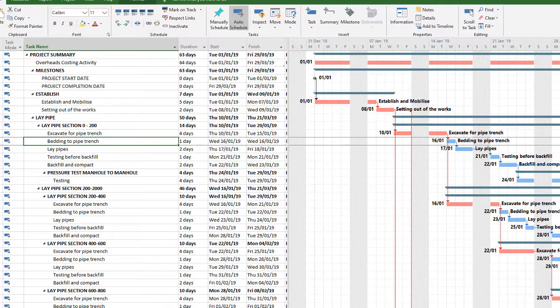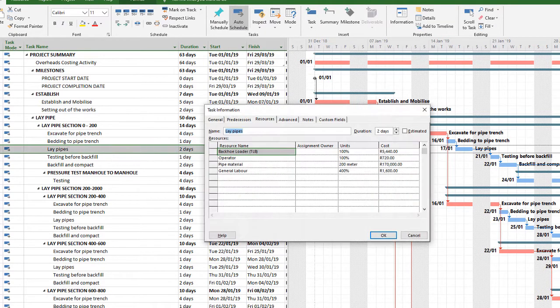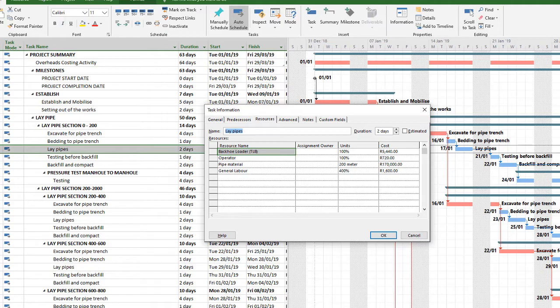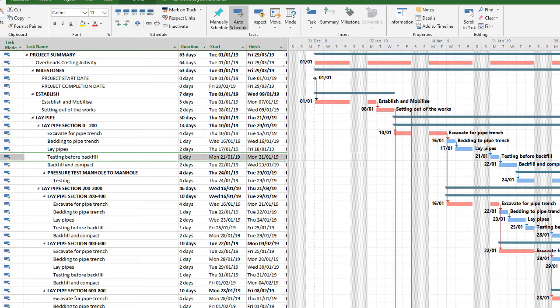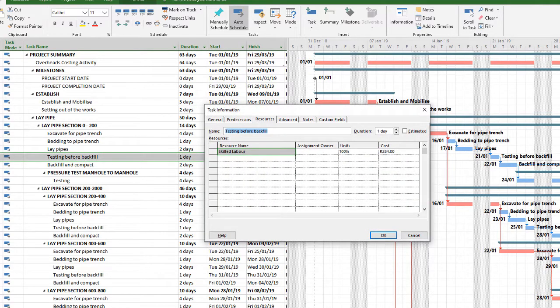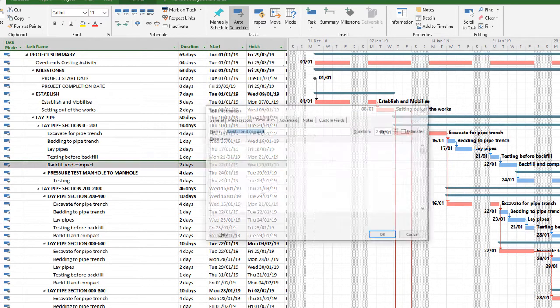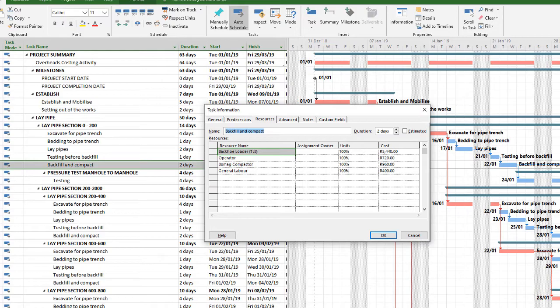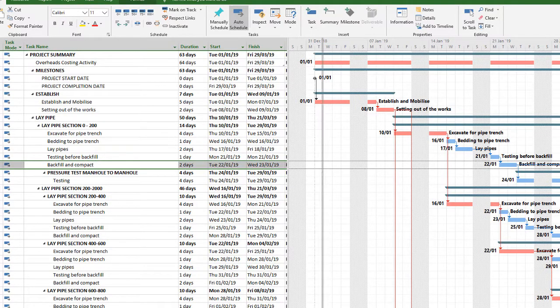The same with bedding or laying of the pipes. You'll see I use the TLB, I've got one operator, I've got 200 meters of pipe material costing me 170,000. And then I've got four laborers to assist. Very simple. Testing and backfill, I've just got a skilled laborer there. Backfill and compact, again, the TLB, a compactor, an operator and some labor.